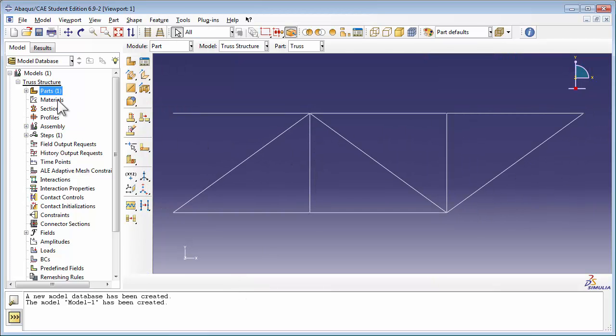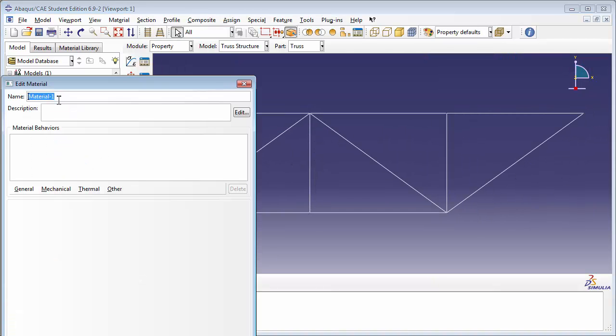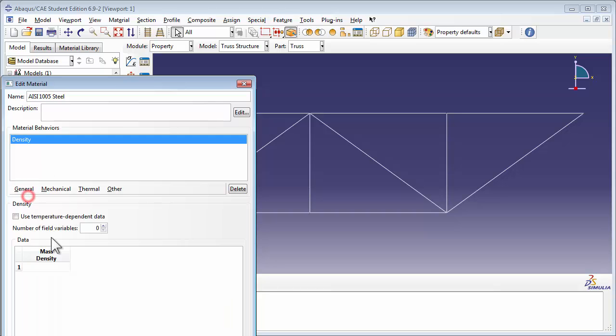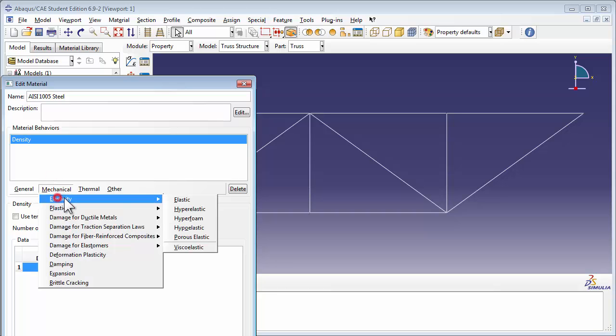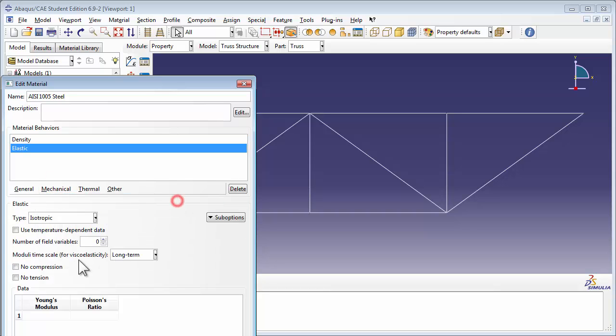We create the new material steel with a mass density of 7,872 kilograms per meter cubed, a Young's modulus of 200 gigapascals, and a Poisson's ratio of 0.29.